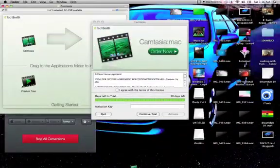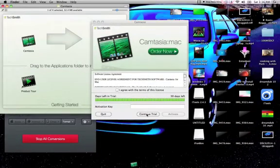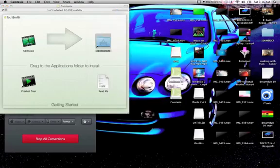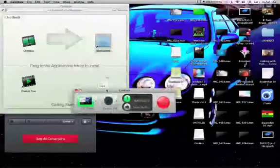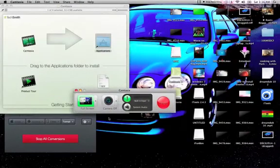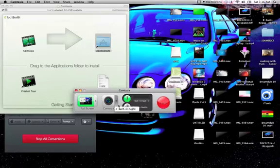If you don't have an activation key, just like me, you just hit 'Continue Trial' — and there it is! You can even turn your cam on.